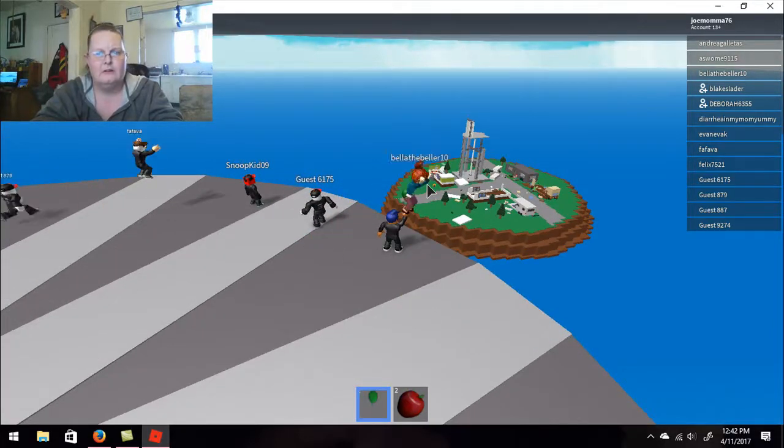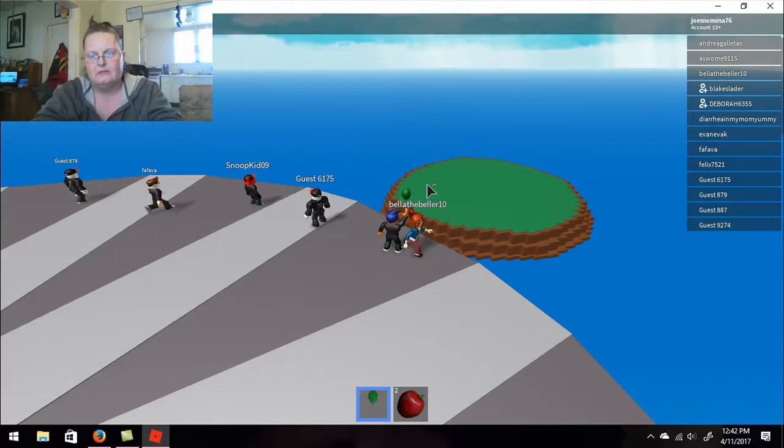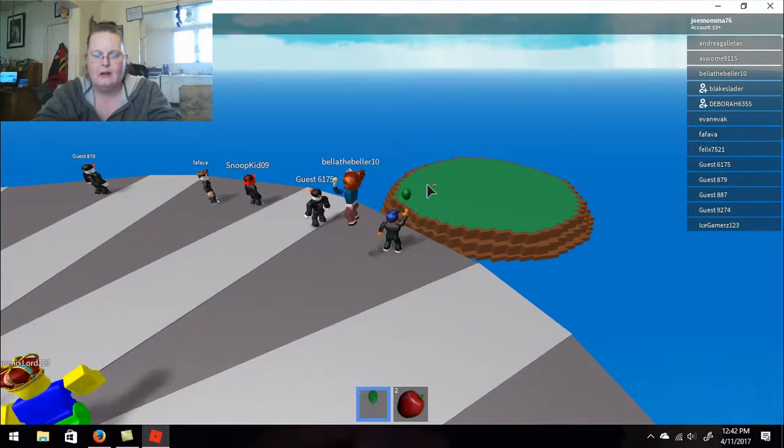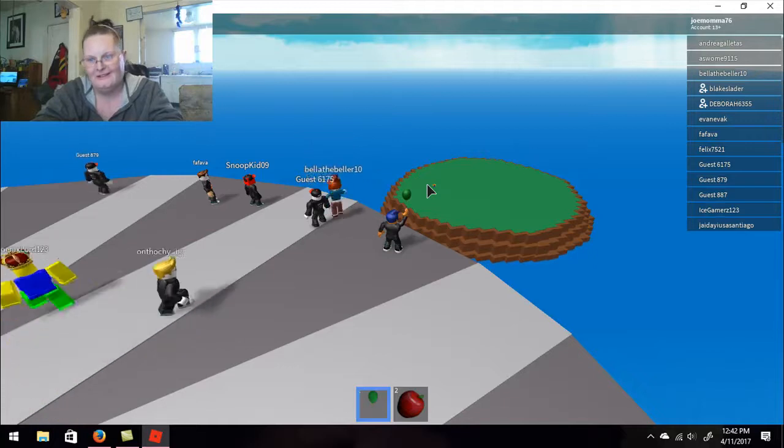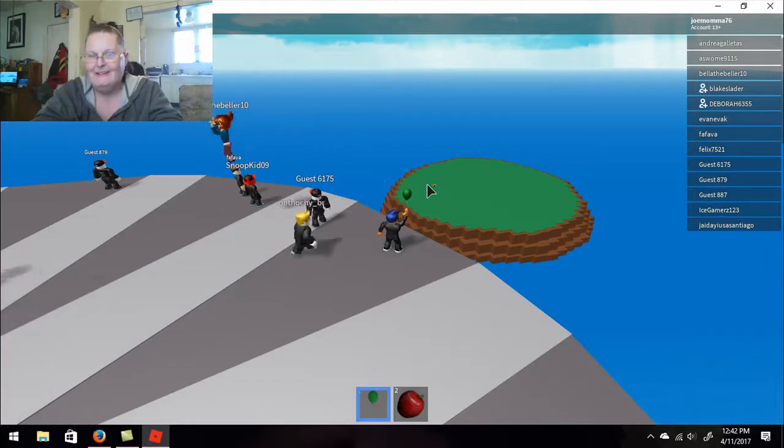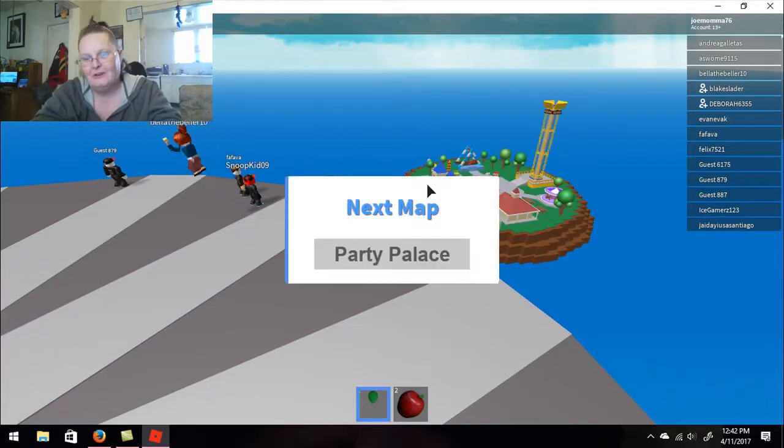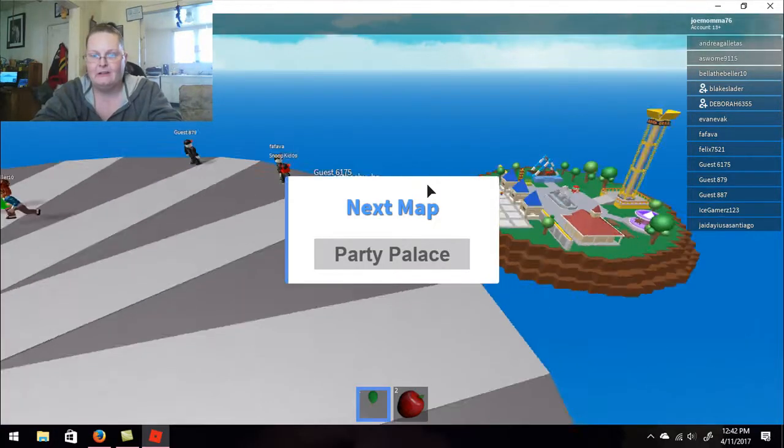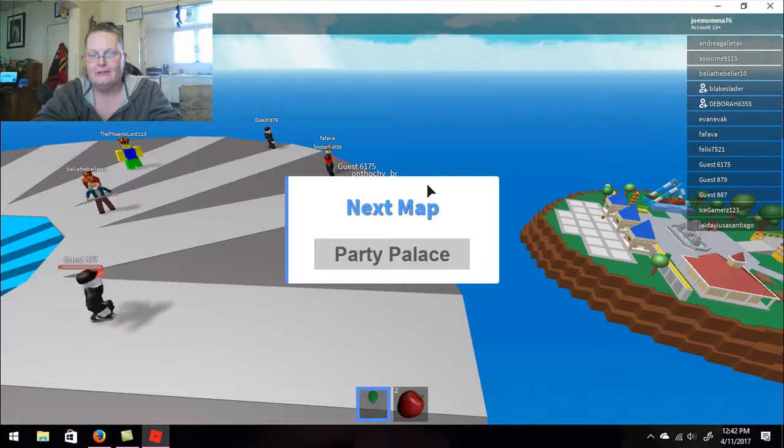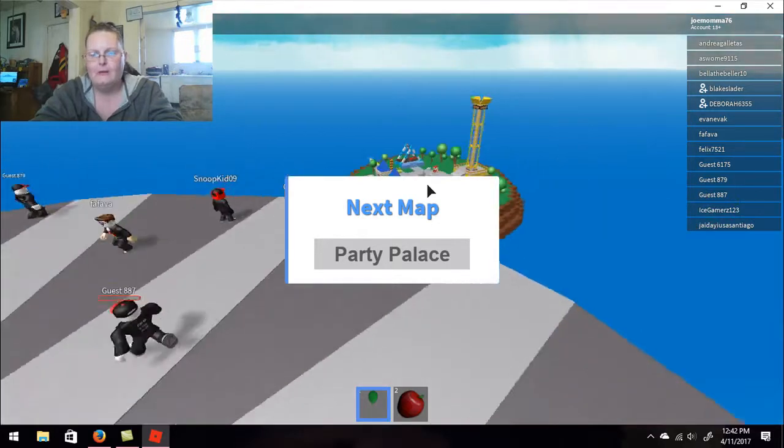Which one will be next? I do like Natural Disaster. I'm pretty good at it. And when I die, at least I die spectacularly. Party Palace!